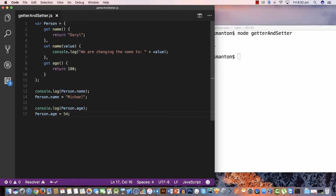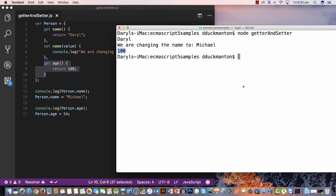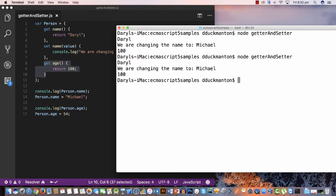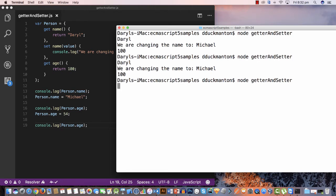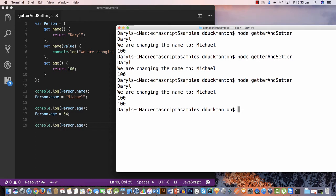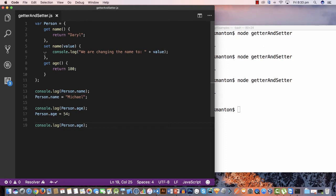Because we haven't specified a setter for 'age', you might think it would break. But it doesn't — it just ignores the assignment, or sets a hidden property behind the scenes. If I log 'person.age' again after trying to change it to 54, it still outputs 100. The getter is always called when you try to get the value from the person object.